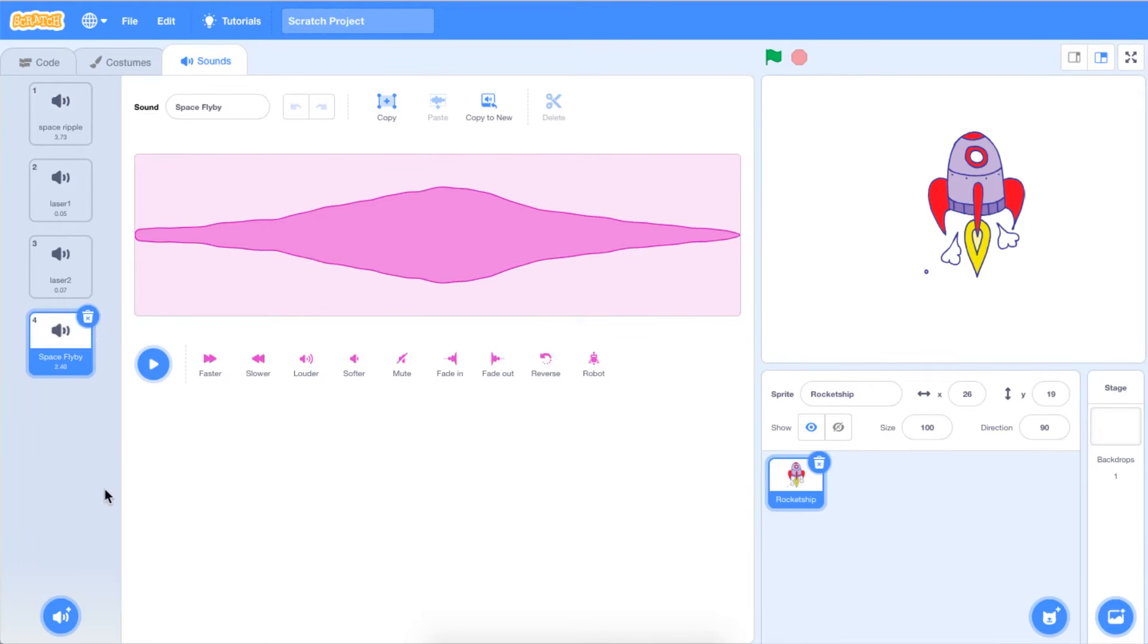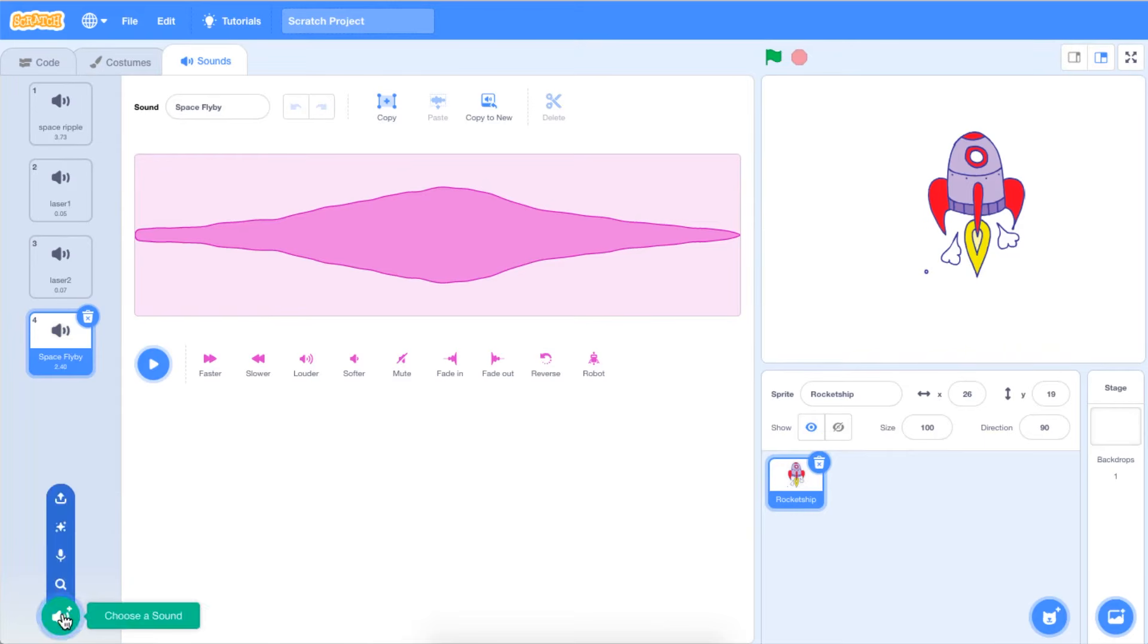You can also create your own sound if the device you are using has a microphone for voice recording. To do this, you must go to Choose a Sound in the bottom left corner of the Sounds menu. Select the microphone icon to record your own sound.